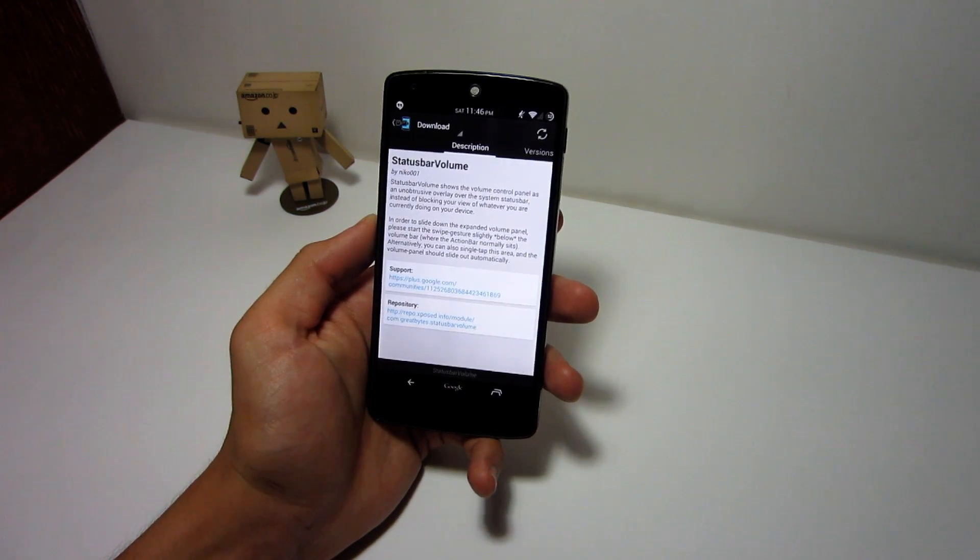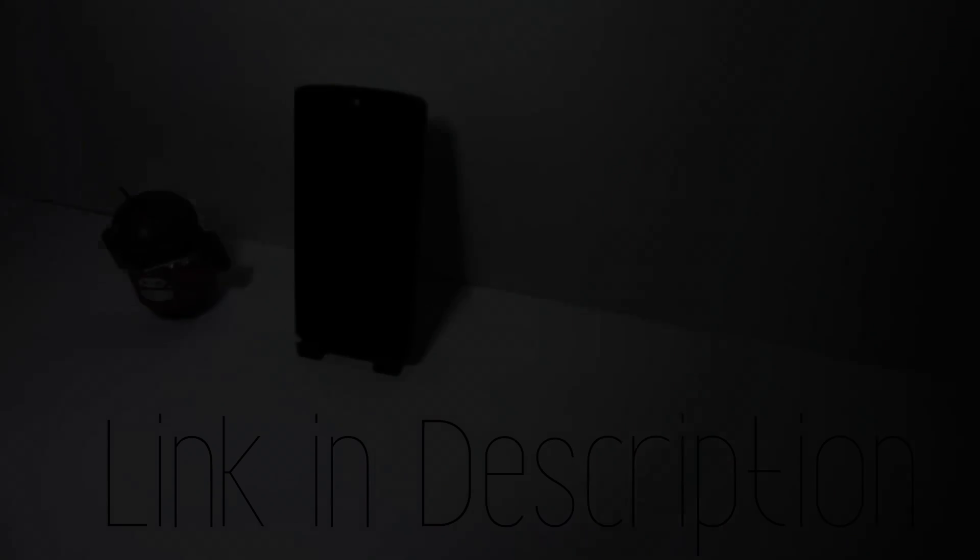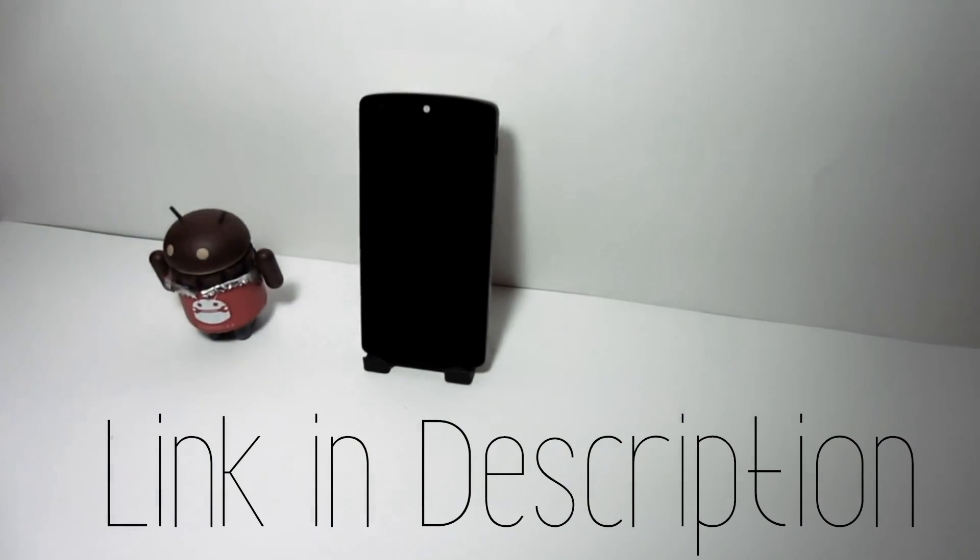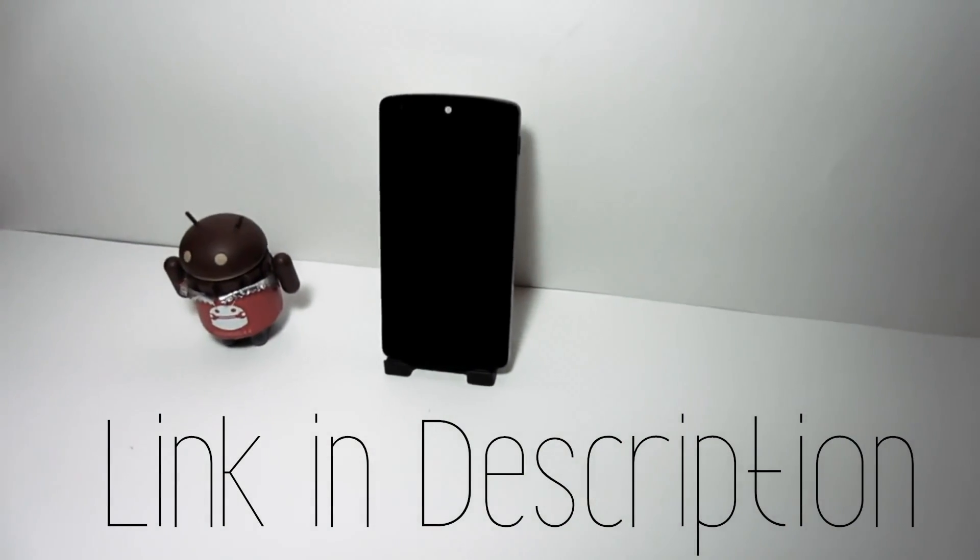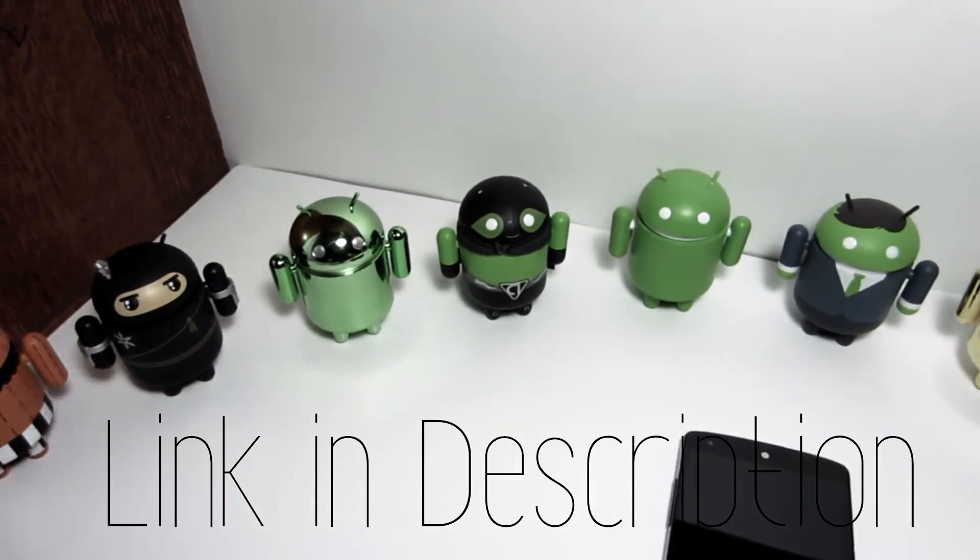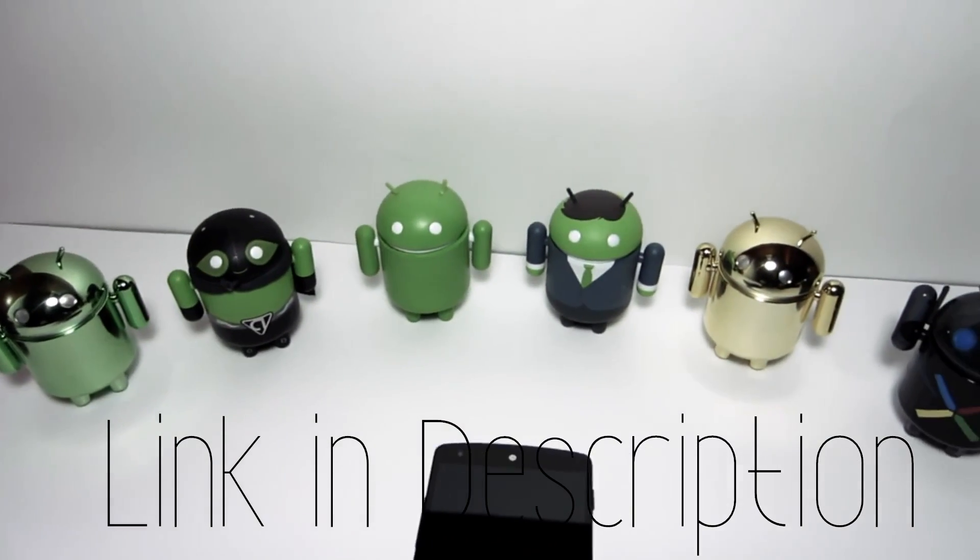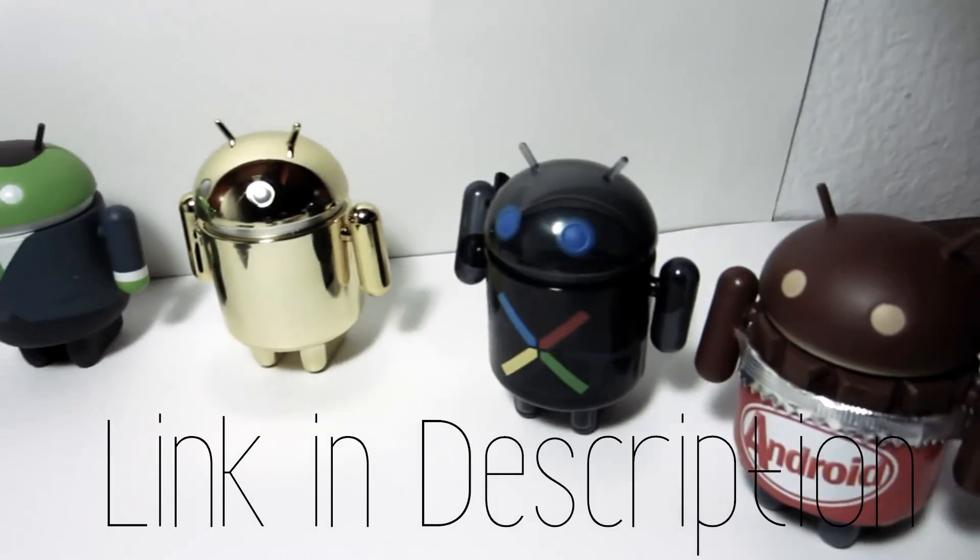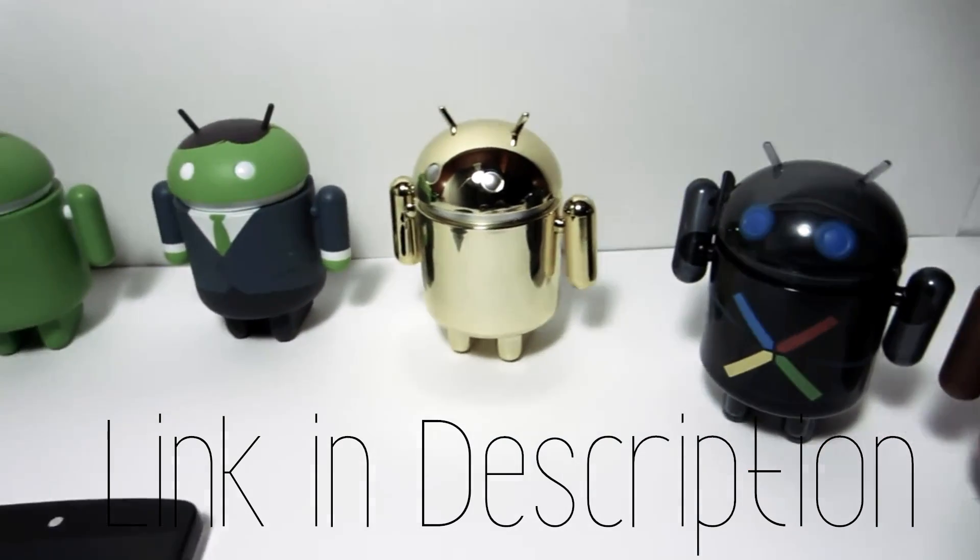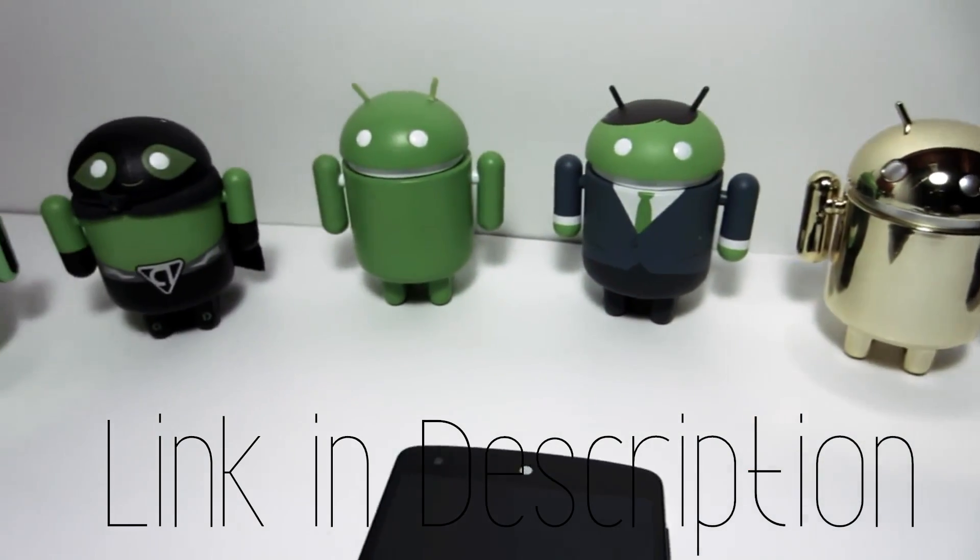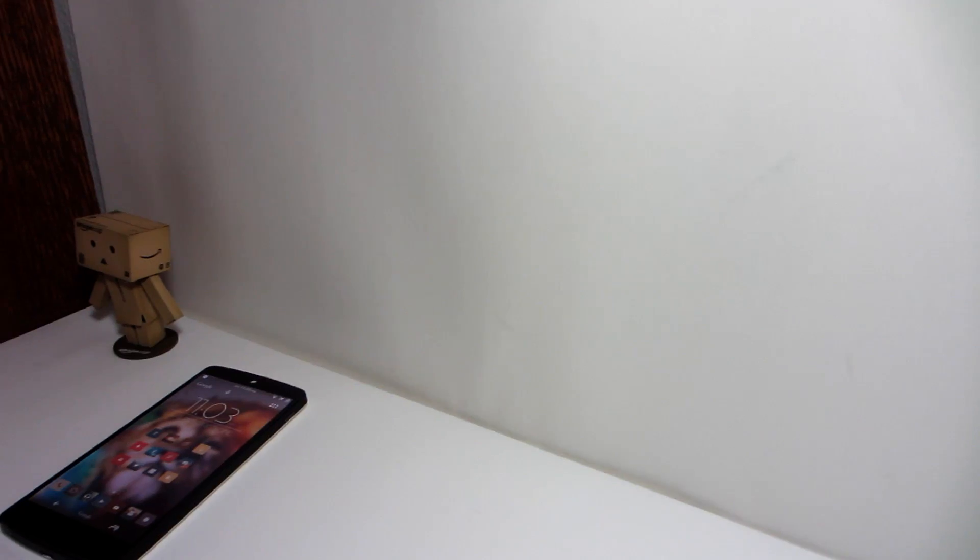If you need instructions on how to install this module, I made a video called Top 10 Android Modules that you can find in the description below where I showed how to install modules. So go check that out if you want to use this volume panel on your device and don't know how to install it.